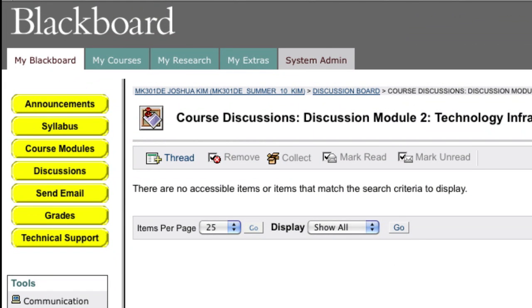Hi, this is Josh from Dartmouth. In this screencast, I'm going to show you how to upload an SWF file—a Flash file which can be created by Jing or other programs—into a Blackboard discussion board.